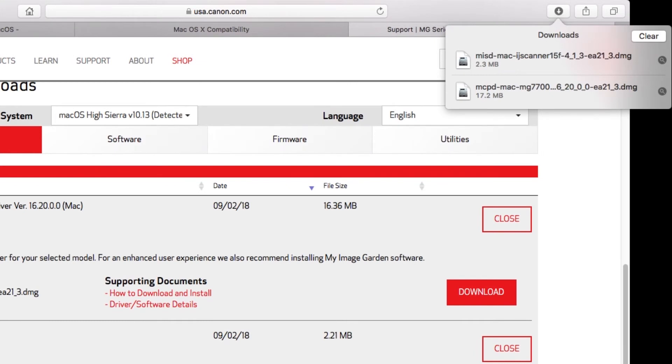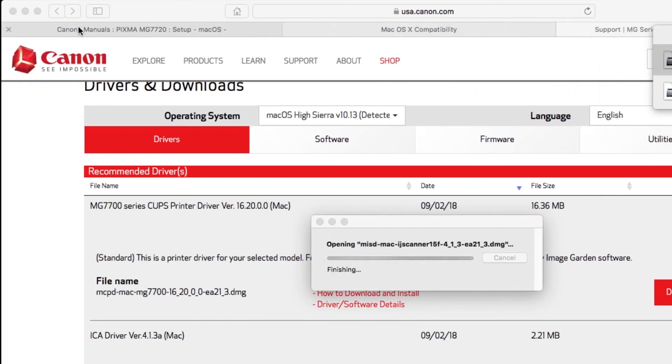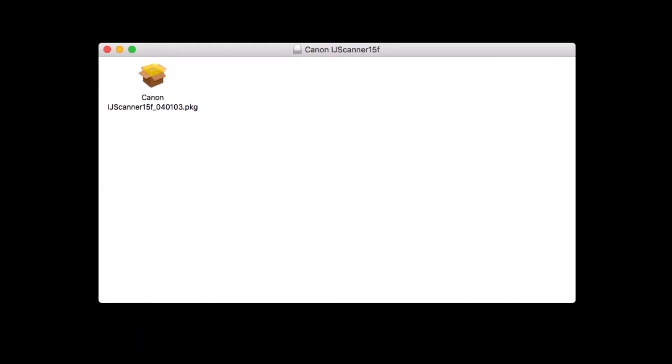Next, let's install the scanner driver. Go to the location where you saved the scanner driver and open the file to get started. Double click on the package file.